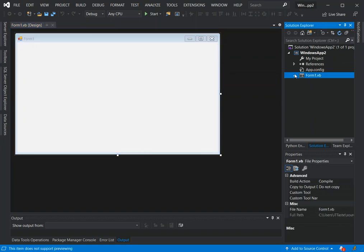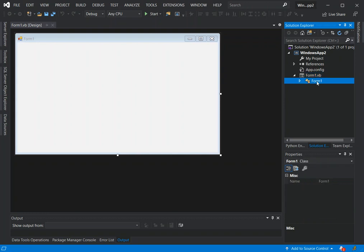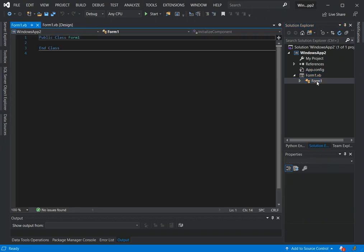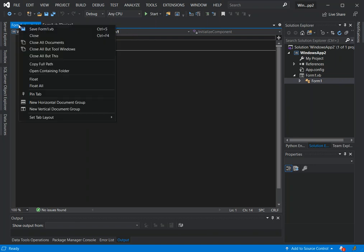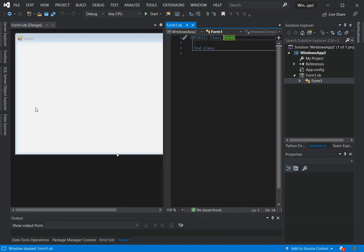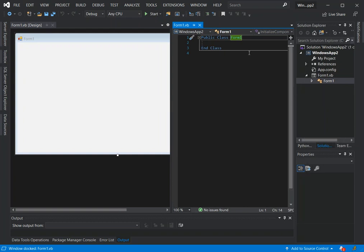Once you expand form.vb you get another nested file which is form.vb. This is where the code behind will be handled. You right click on this bit and then we will split it here so that whatever you do here we can see it reflected here.